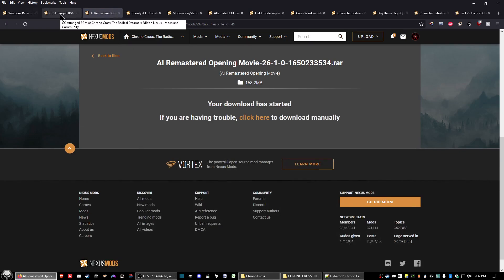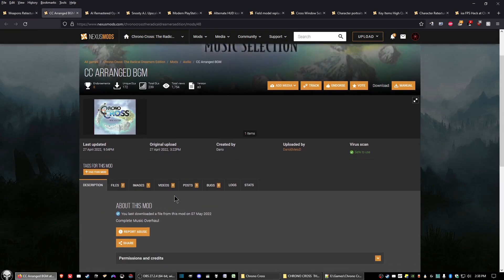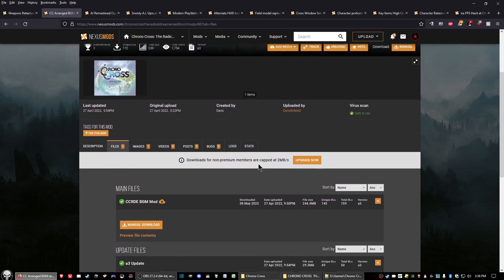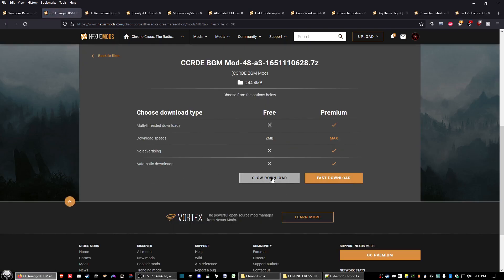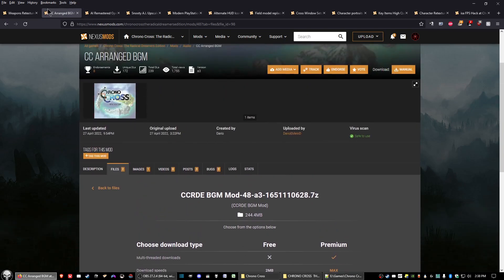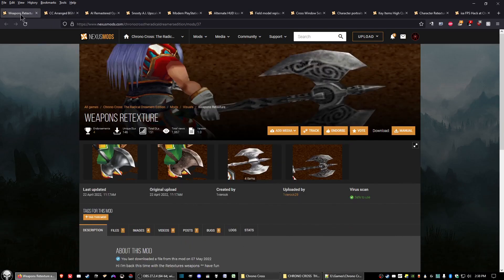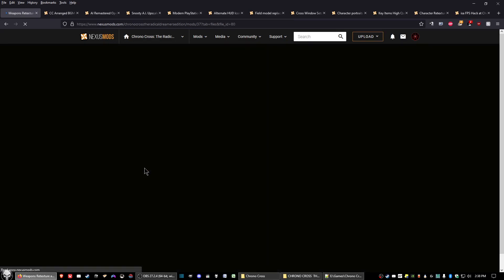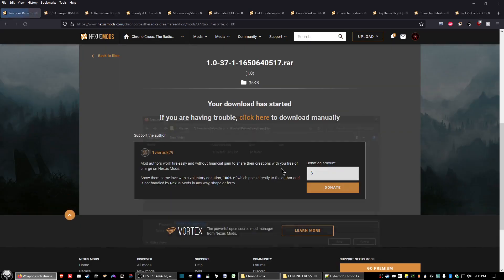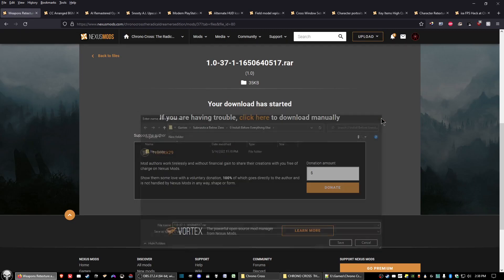The next mod is CC Arranged Background Music. Click the files tab and download the CCRDE BGM mod. Click slow download and save. The final mod is Weapons Retextured — click the files tab, click manual download, and that's the last mod we need to download.